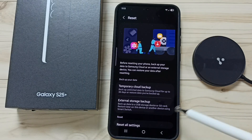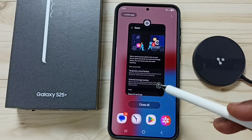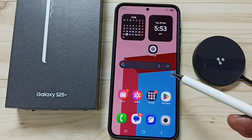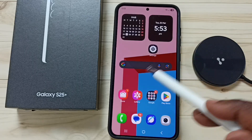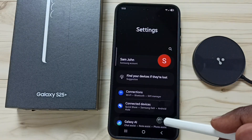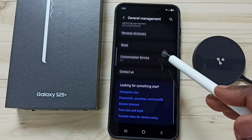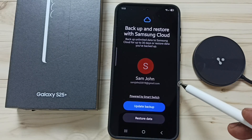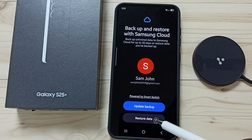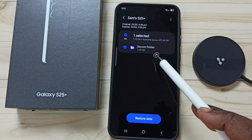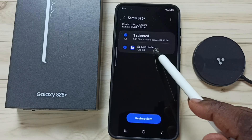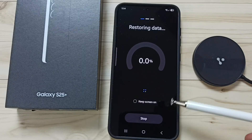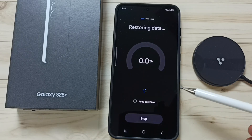Tap on Done. Next I will show you how to restore this backup of Secure Folder — you can restore it on a new device as well. Go to Settings, General Management, Reset, then tap on Temporary Cloud Backup. Log into your Samsung account, tap on Restore Data, select the Secure Folder backup, then tap on Restore Data. Done — this is how you can backup and restore Secure Folder.